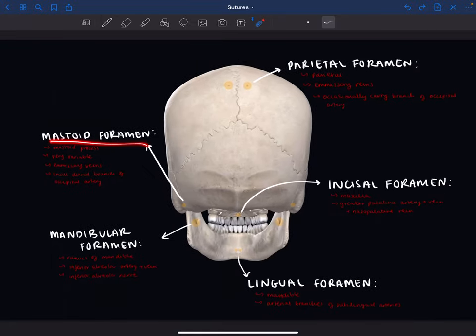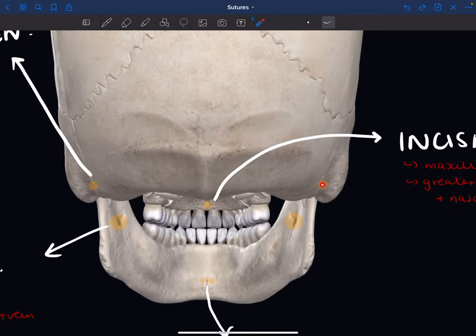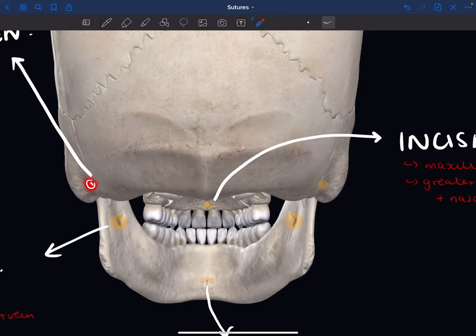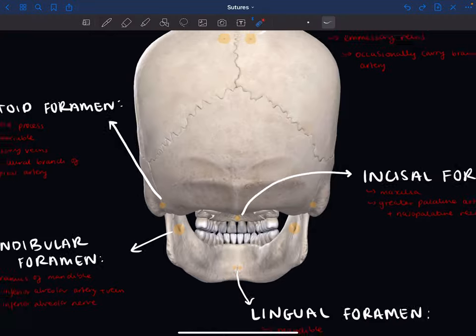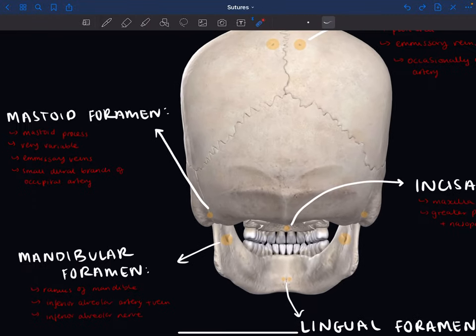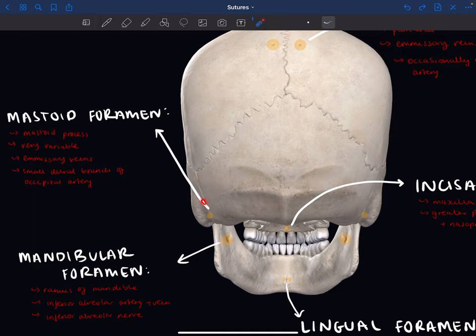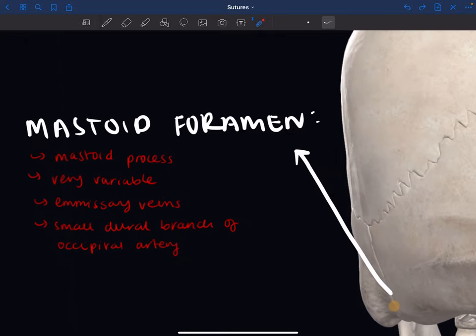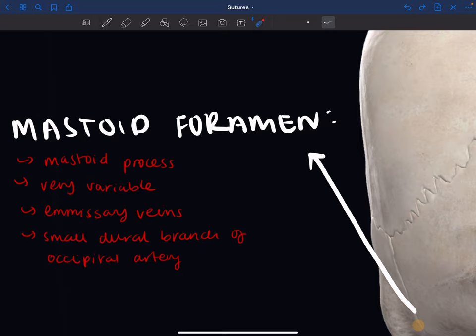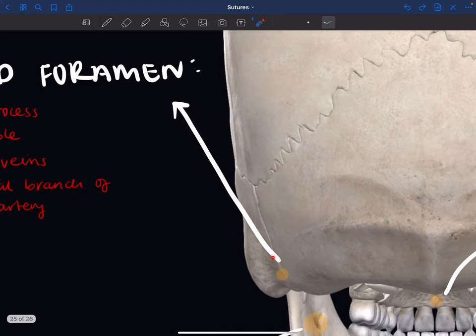Next we have the mastoid foramen, which is quite hard to see — just a little dot located on the mastoid process of the temporal bone. It's very variable in size, number, and position, so there could be three or four or just one, and they may be slightly higher up or more lateral.